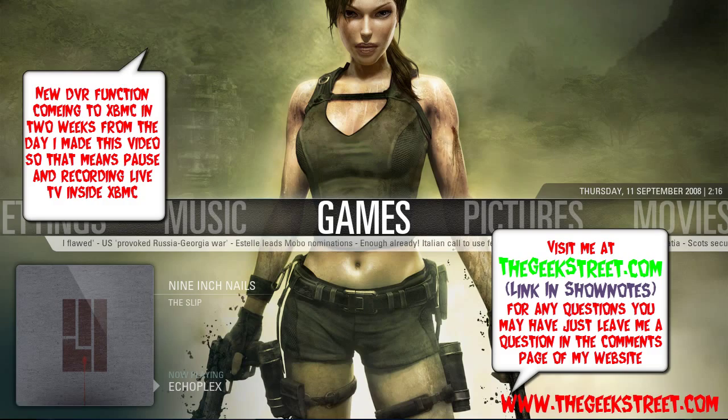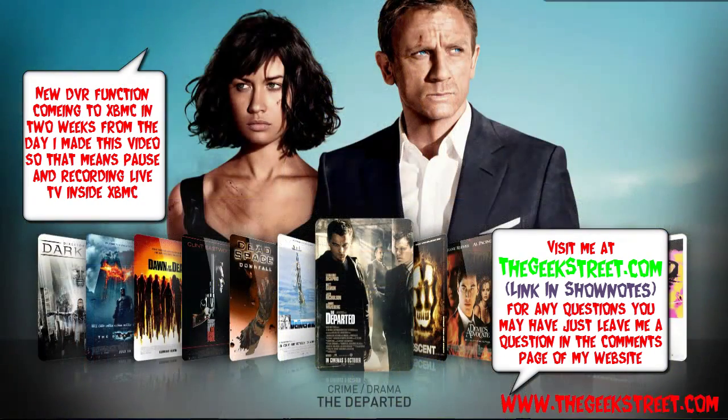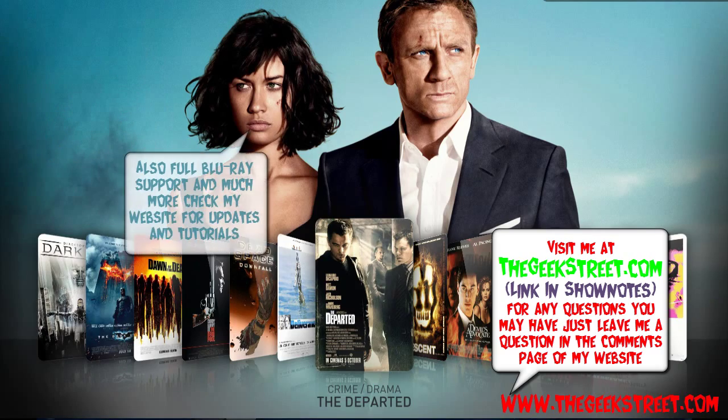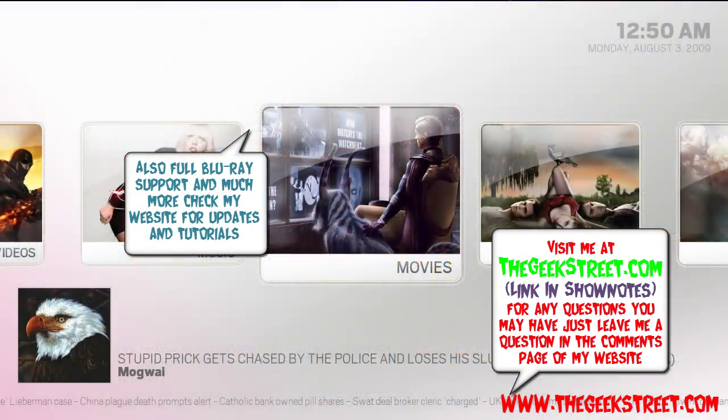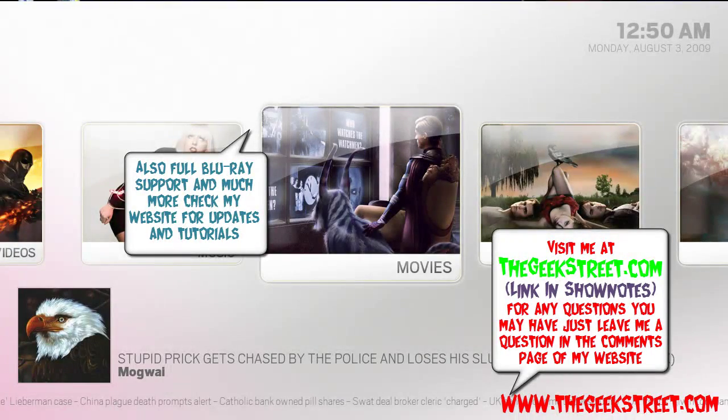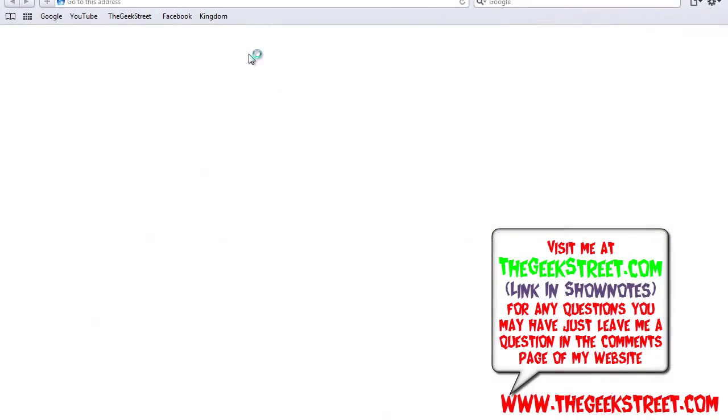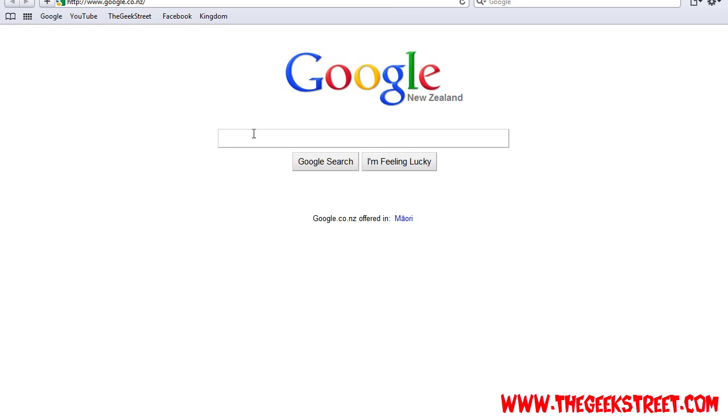Hi guys, welcome to my ultimate media center experience guide. This is the quick video to the installation and skins. Let's get into it. First things first, let's go to my website www.thegeekstreet.com or simply just Google search the Geek Street and should be the first one there.